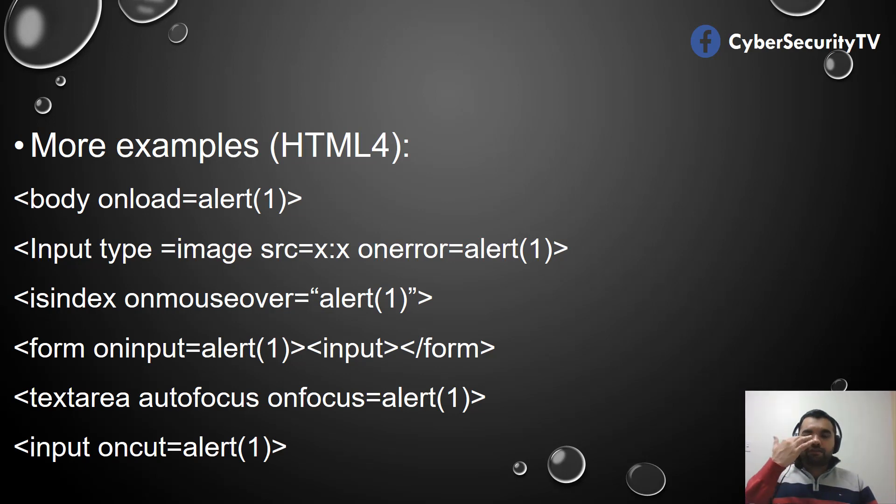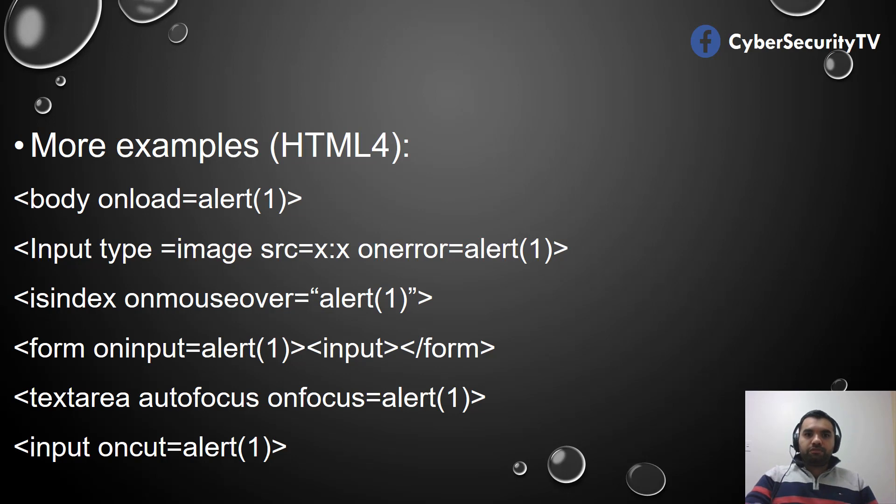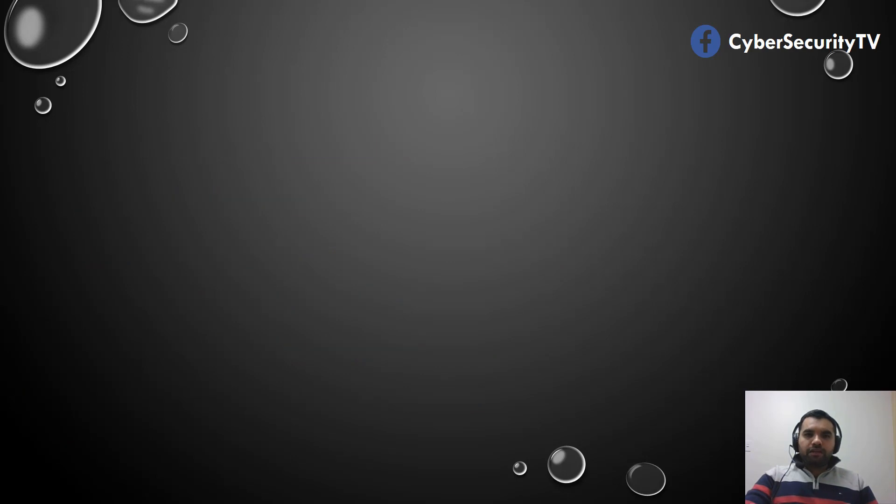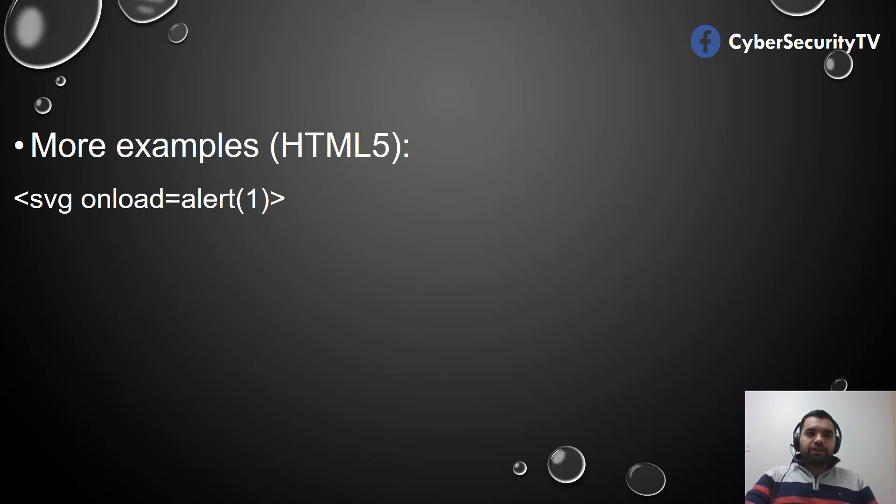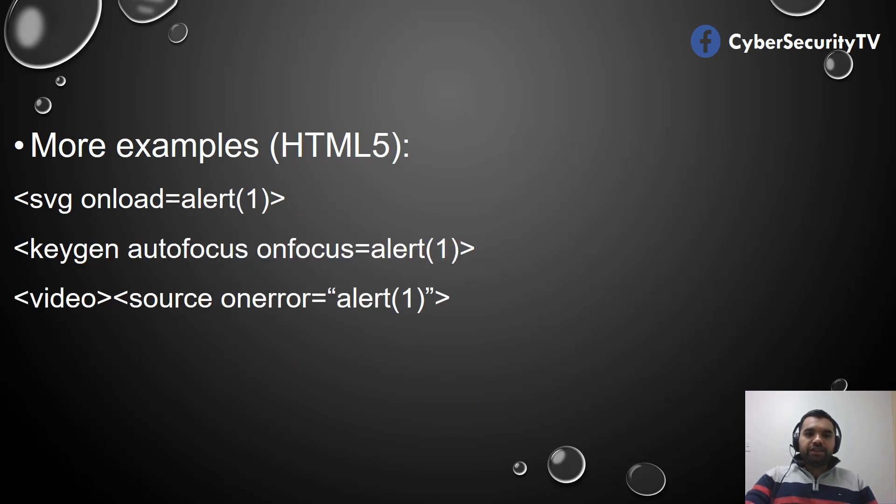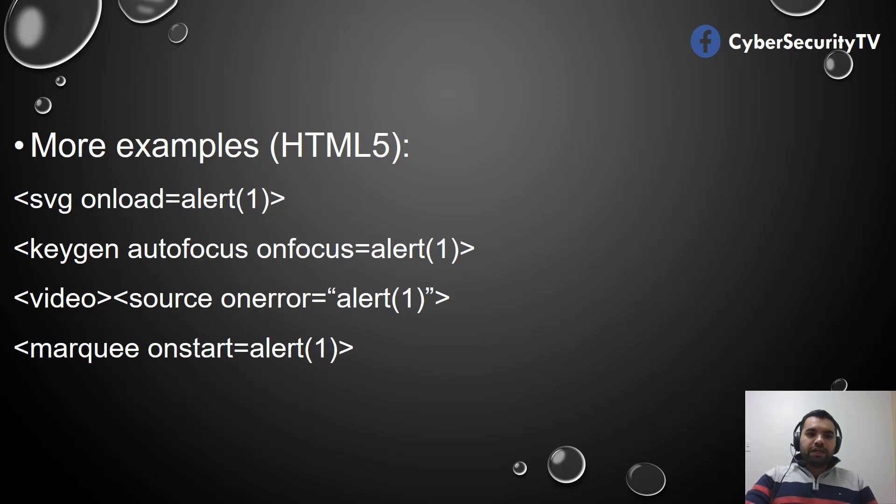Of course we are in HTML5, so there are some variants. Someone can use SVG tag, then keygen, video tag, or marquee tag. These are all tags you can use.